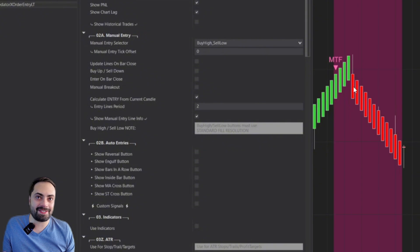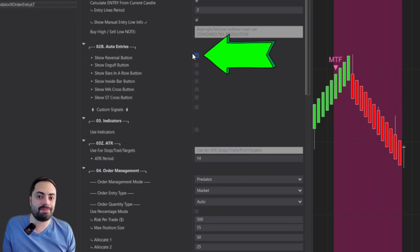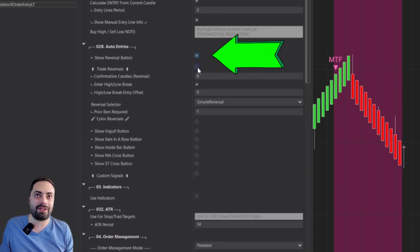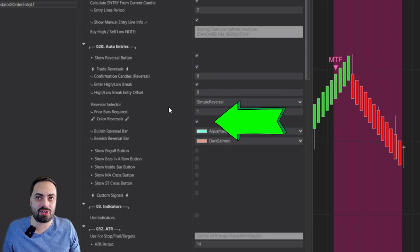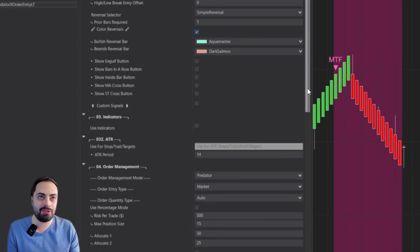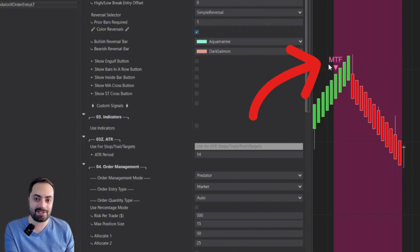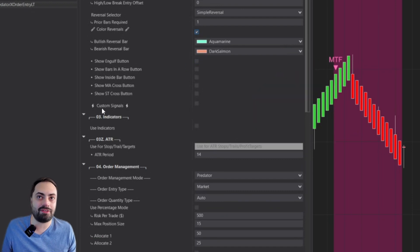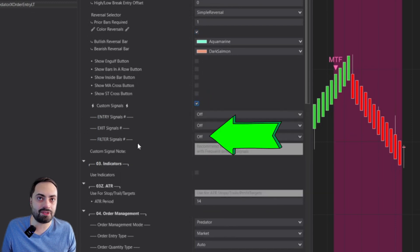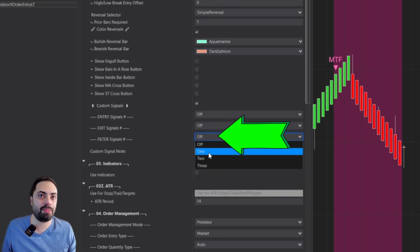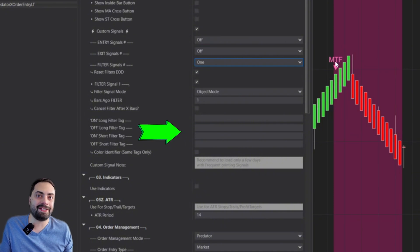I'm using a simple reversal for this example, which is built directly into the Predator. I have another video on how to set this up — make sure you check out the user guide. Now I just want to set the filter so it only takes reversals within a custom signal filter. Go to custom signals, expand it, and select the filter signals. I'm keeping it simple with just one, and from here we need to set up the tags for our indicator.